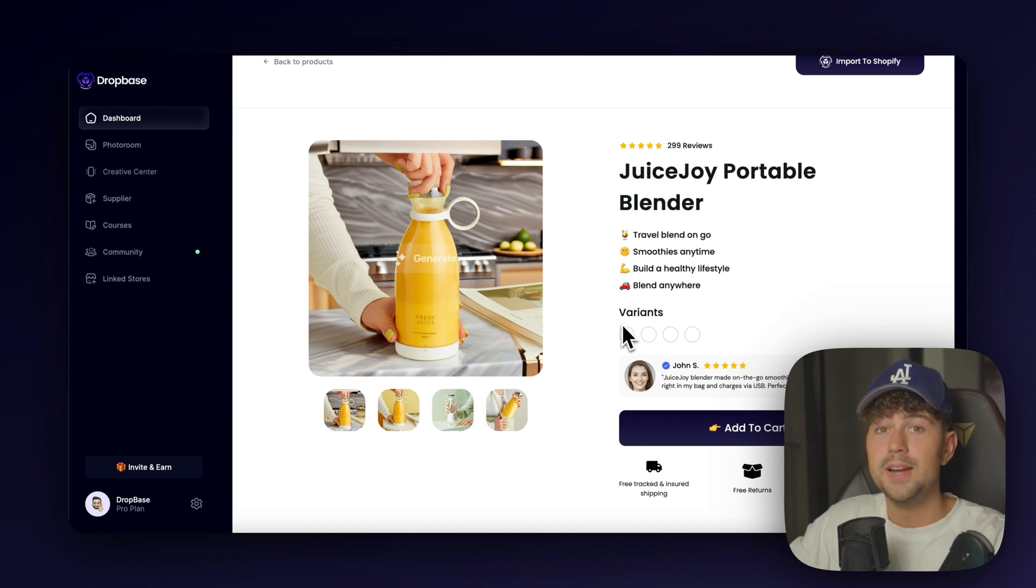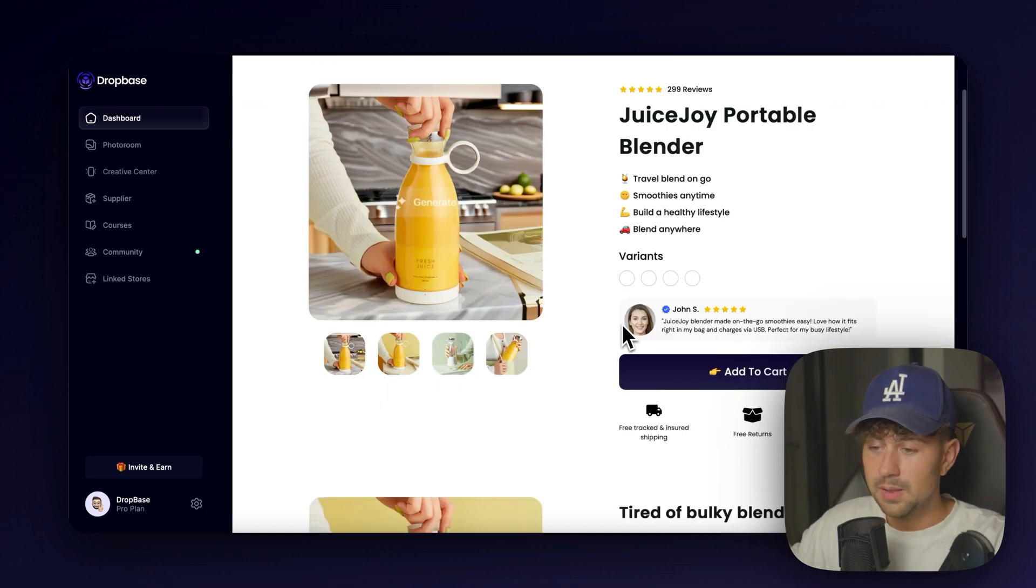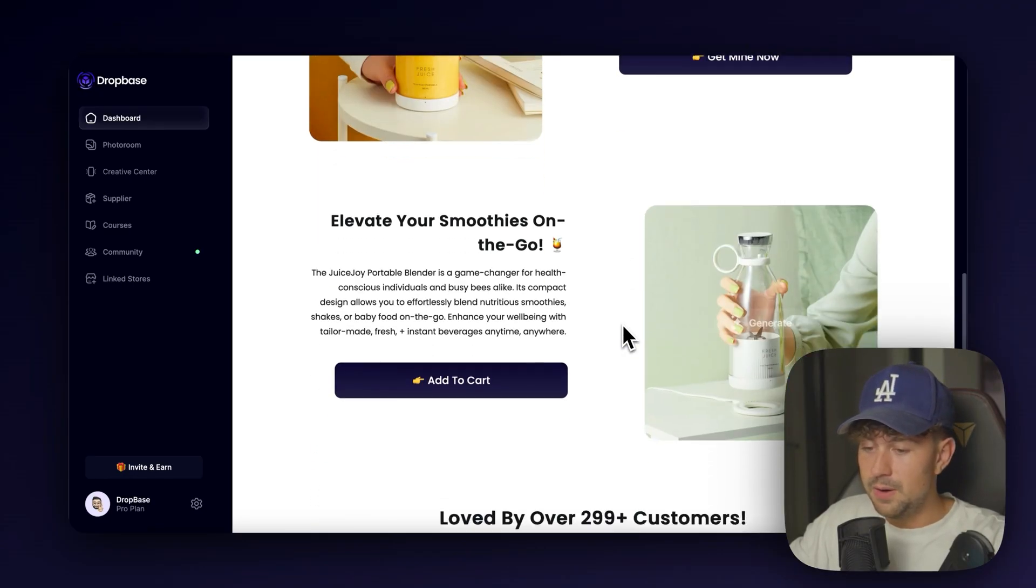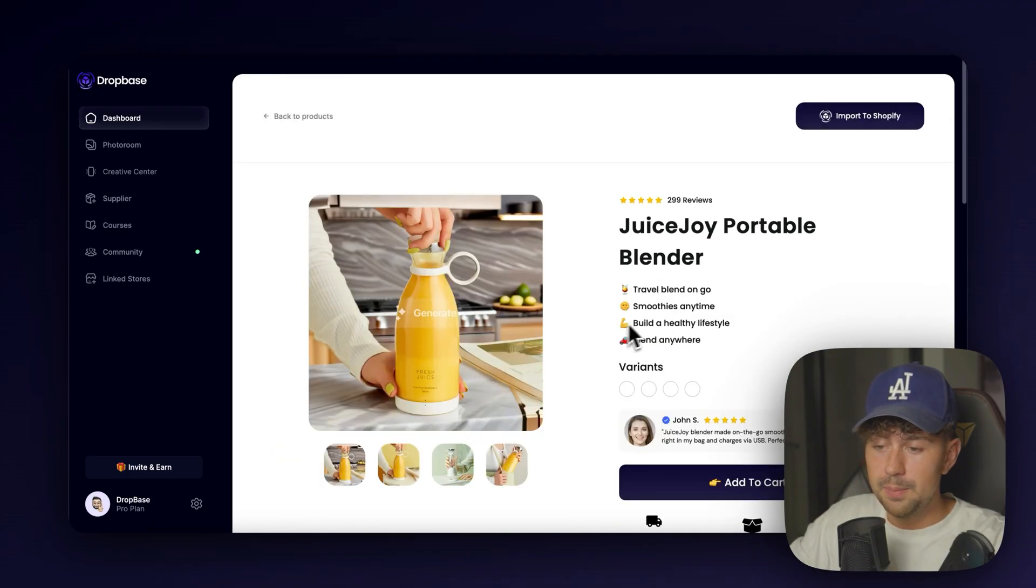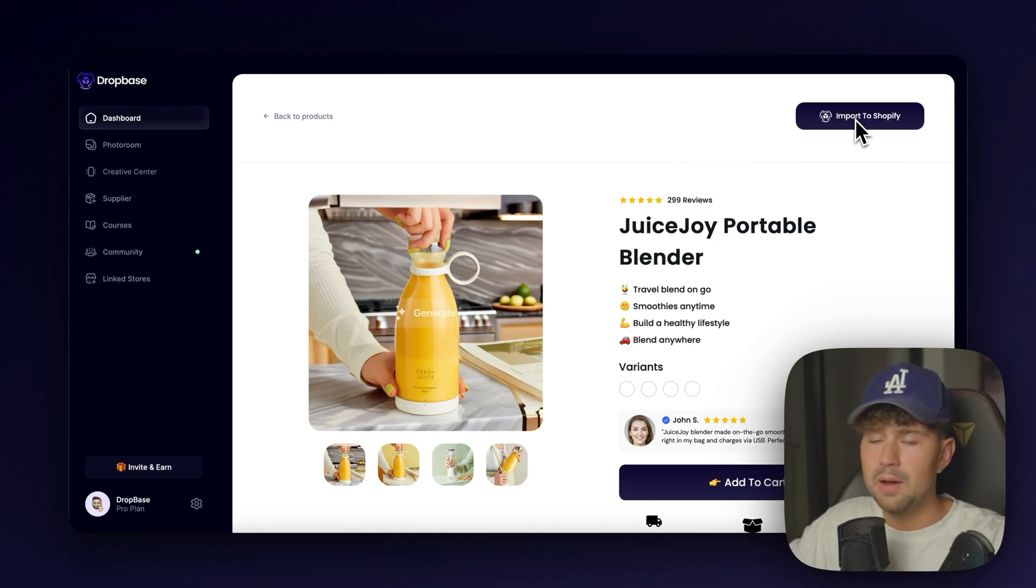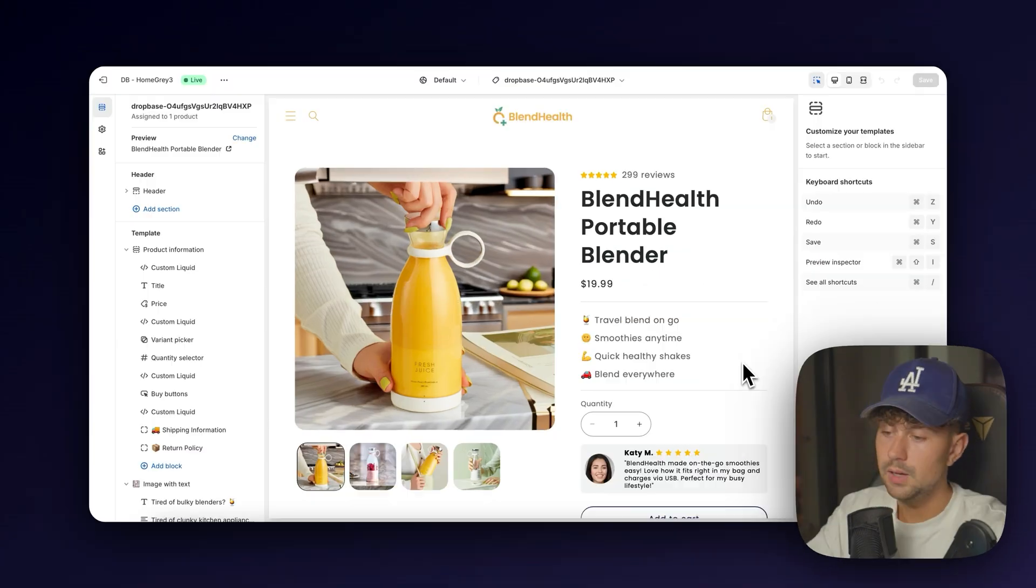And there it is imported onto the DropBase preview. It looks absolutely crazy. This was all generated by AI in seconds. So let me go through, update the rest of these photos, and come up and import it to Shopify. And I'll update you guys when all that is done. I'm probably going to spend around 5 to 10 minutes max on this.